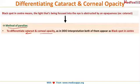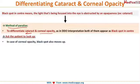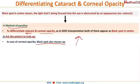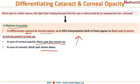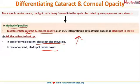To differentiate between corneal and lenticular opacity using the parallax method, ask the patient to look up. In the case of a corneal opacity, the black spot moves along with the movement of the eye — it goes up. In a lenticular opacity such as a cataract, it moves in the opposite direction. The cornea moves along with eye movement, so if the opacity is corneal it follows the eye. However, when you look up, the lens moves downward.